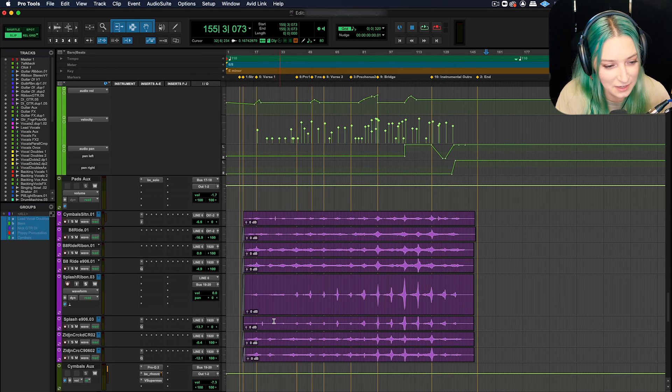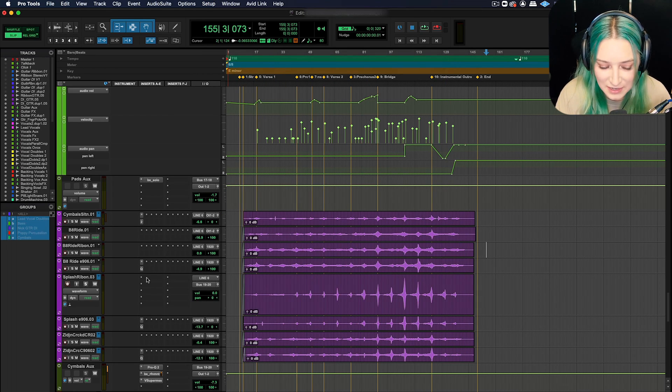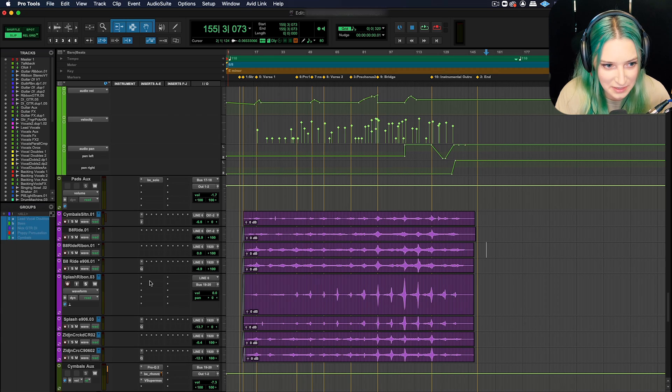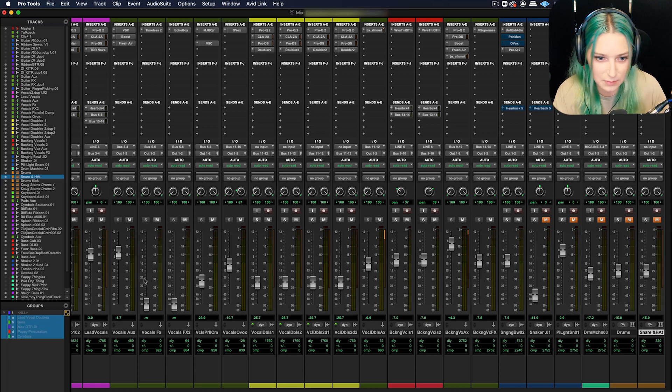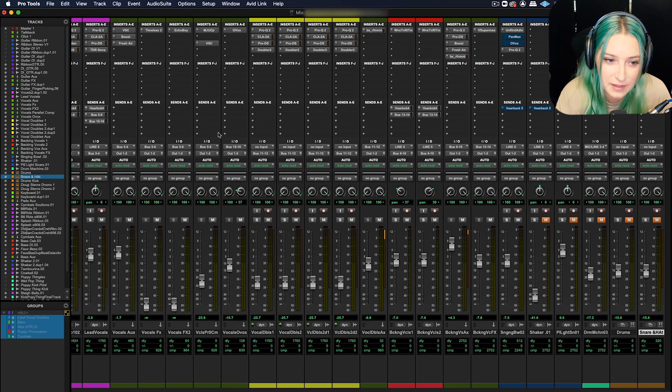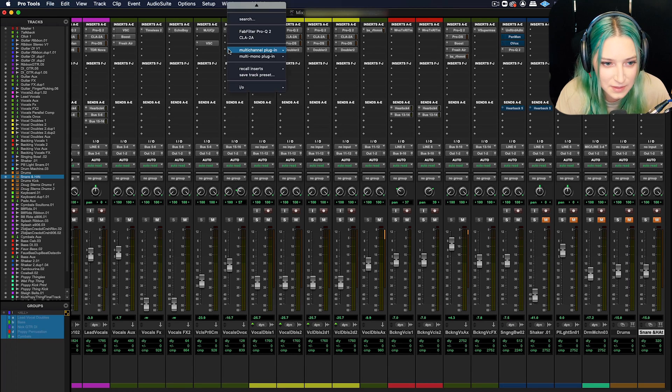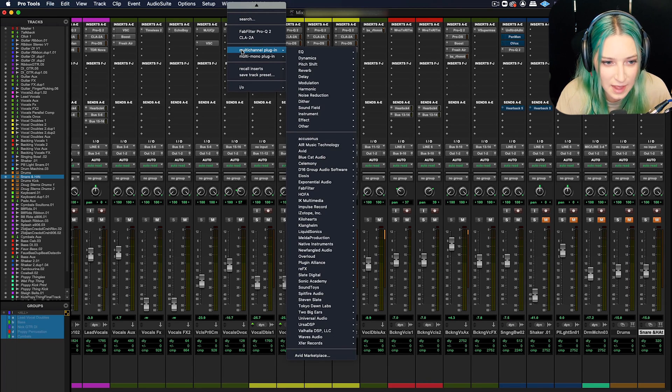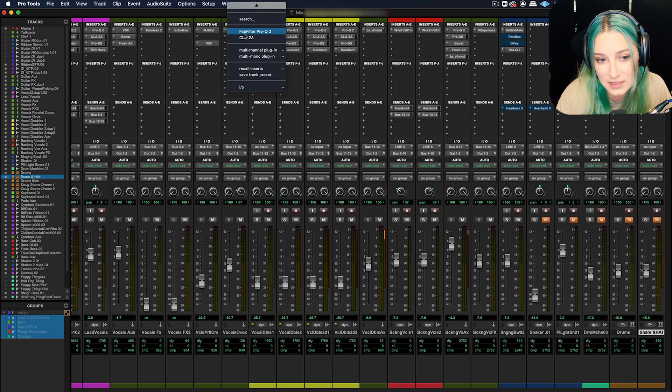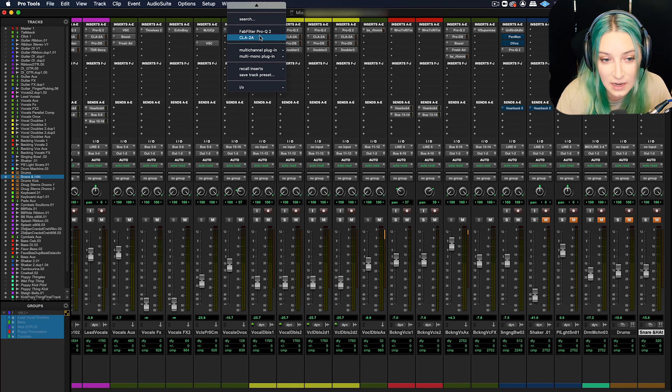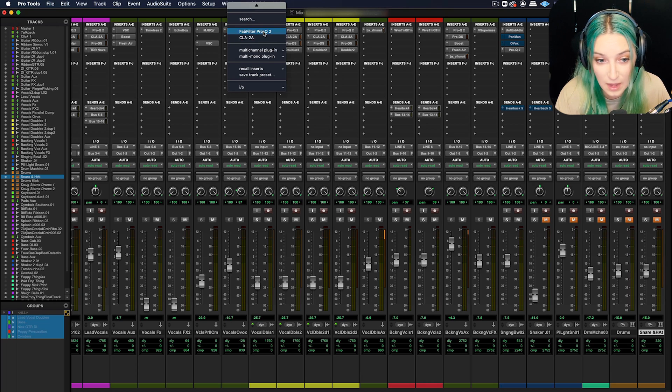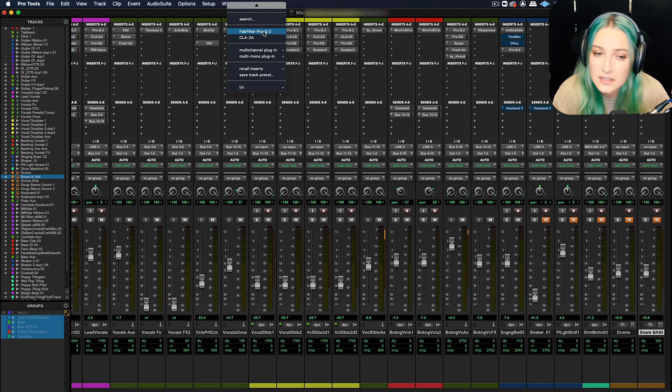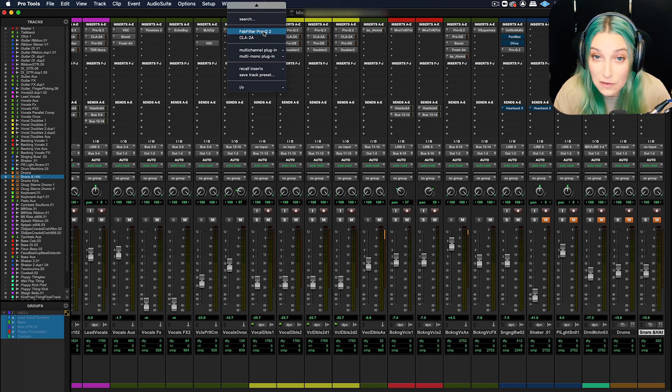When you go to add a new insert, either here in the edit window, or if we go to the mix window, we can find the same inserts panels. You click on that, and when you go to add my plugin, you can see that now the ones that I chose here are really easily accessible at the top of my menu. So that's a really great way to really quickly access plugins that you're using over and over and over again.